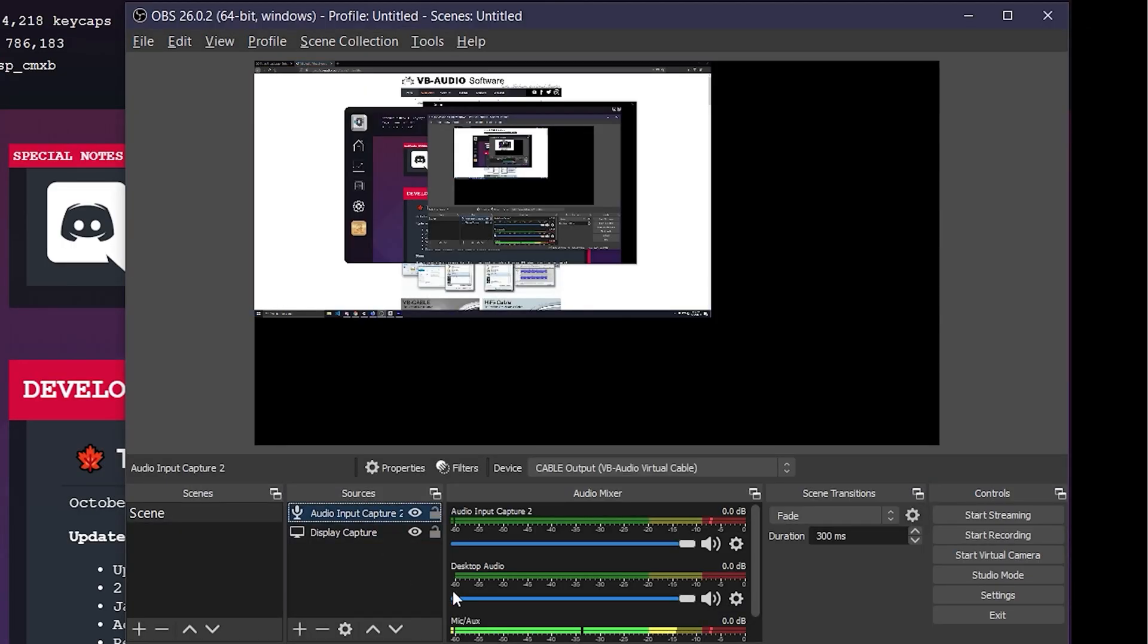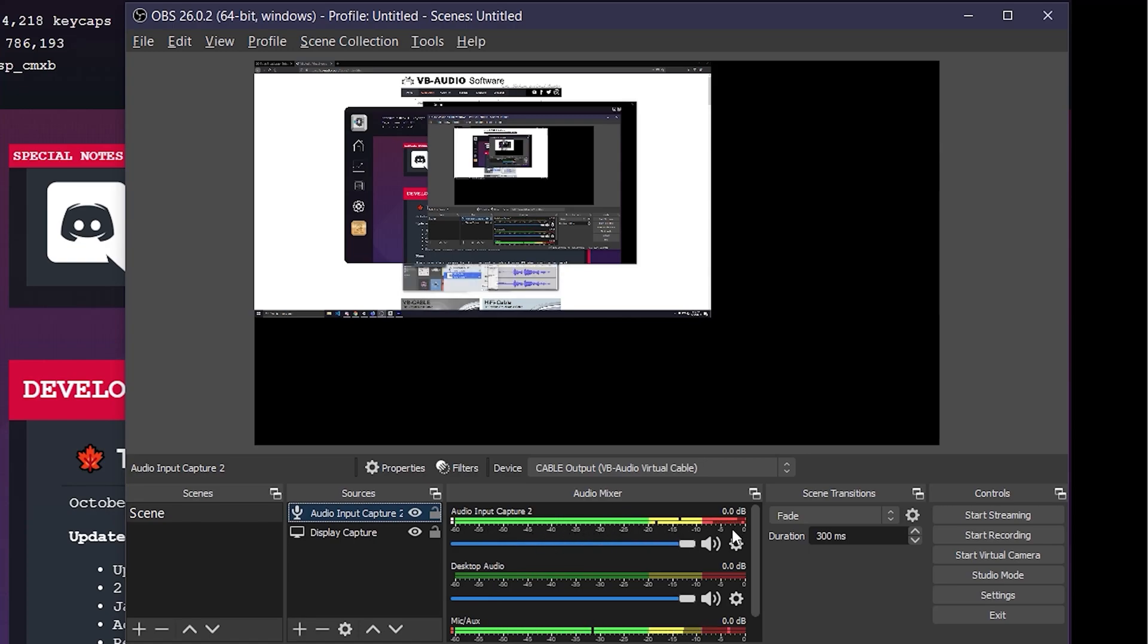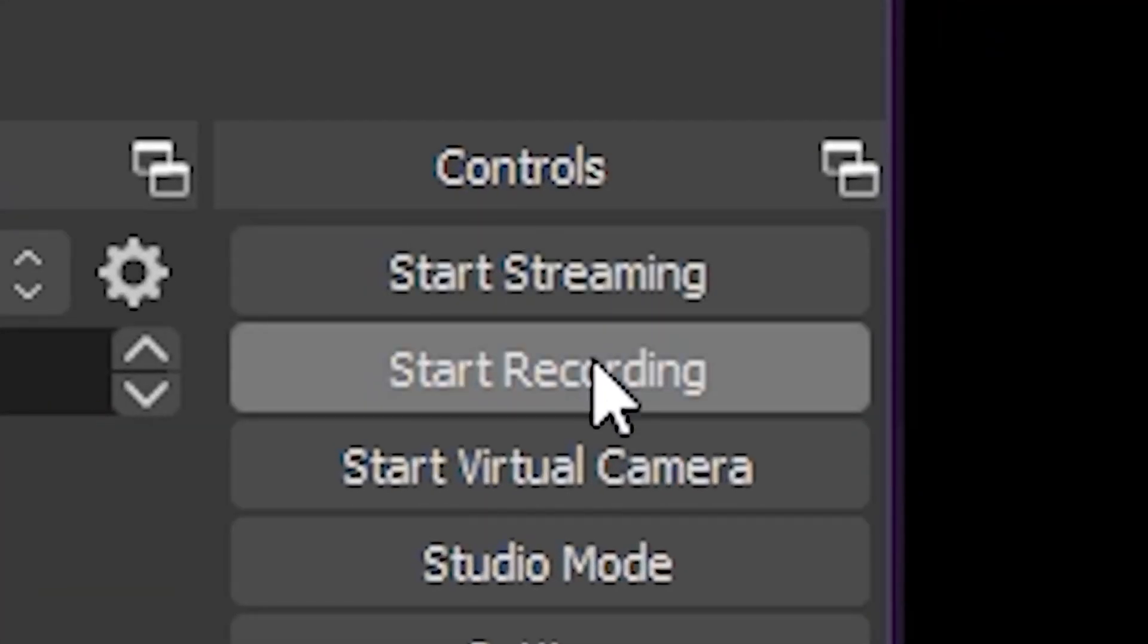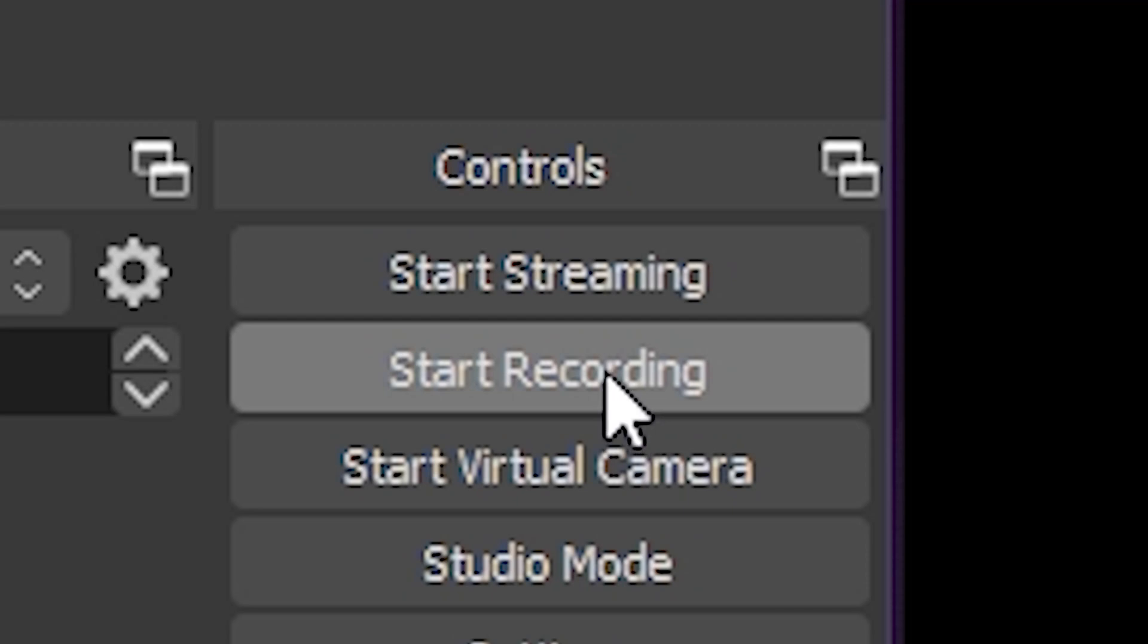You'll see that now when you type, it hears your keystrokes, but you don't. Now you can stream or record these sounds and you don't have to hear it yourself. That's it.